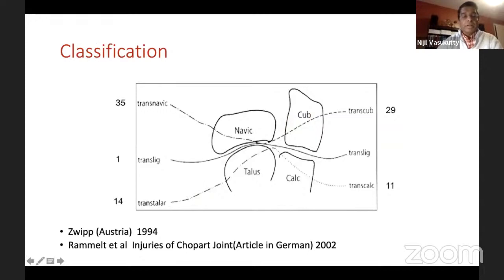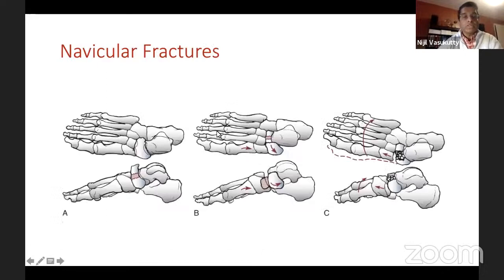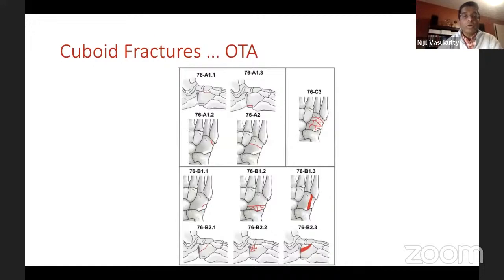The classification published by Zip and Rammelt describes lines of injury: the transnavicular or transligamentous injury, and then the transcuboid. The transcuboid and transnavicular are the more common ones. For navicular fractures, there are several classifications depending on the degree of comminution and the direction of the fracture line, though we don't use these a lot in practice. Similarly for the cuboid, there is an OTA classification.